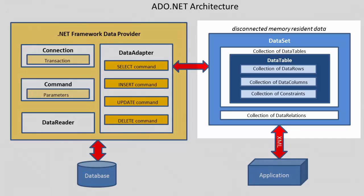As said before, the data set is a memory resident copy of a subset of the data from the database. A data set can contain one or more data tables and even the relationships between these tables.